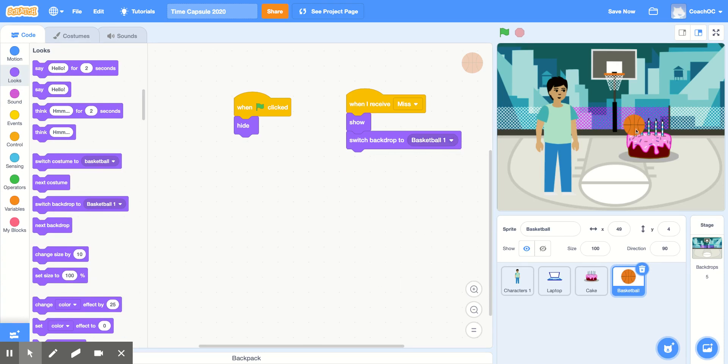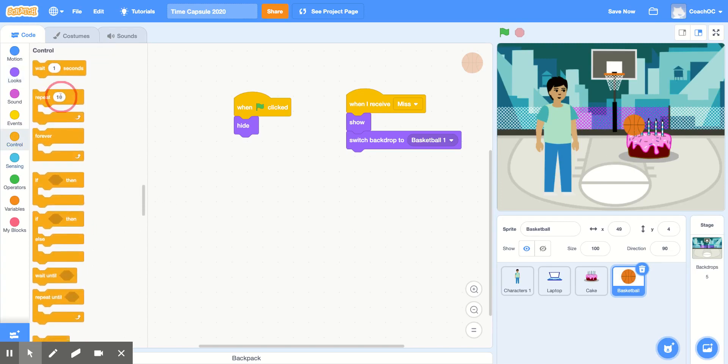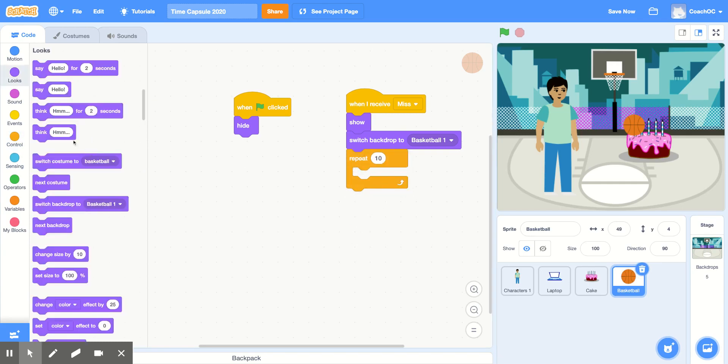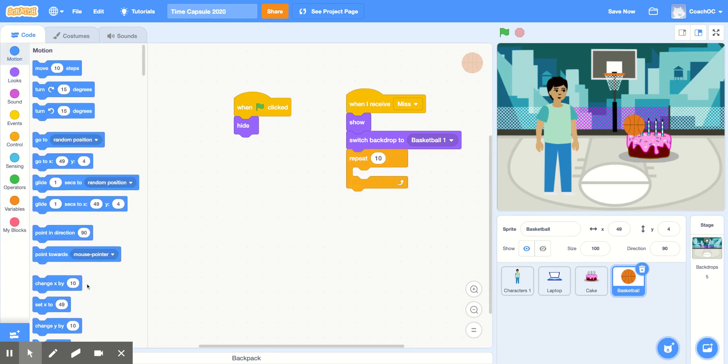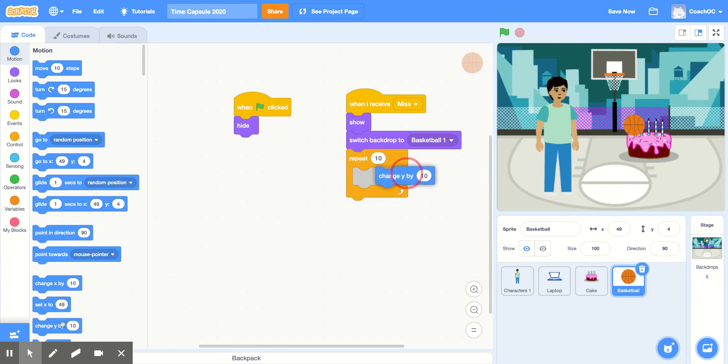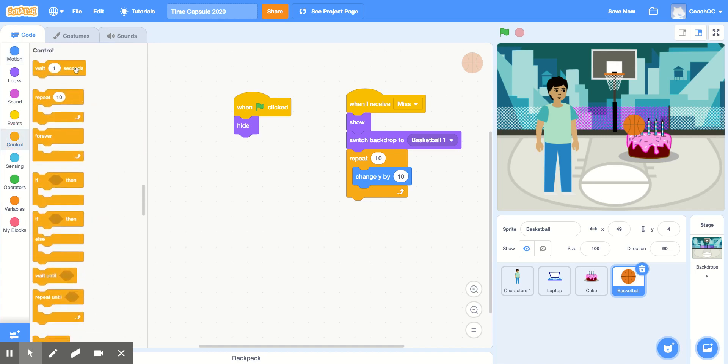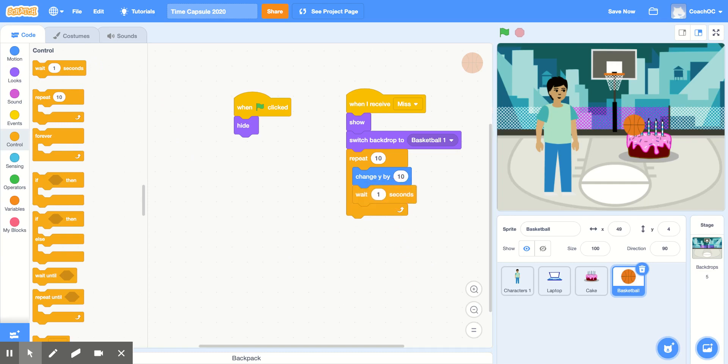For the basketball, I want it to move up and down. So in the control section, I'm going to use the repeat block. And in the motion section, I'll use the change y by 10 block. This causes my sprite to go up. And in the control section, I'll grab a wait 1 second block, and make sure that's also inside of the repeat block.